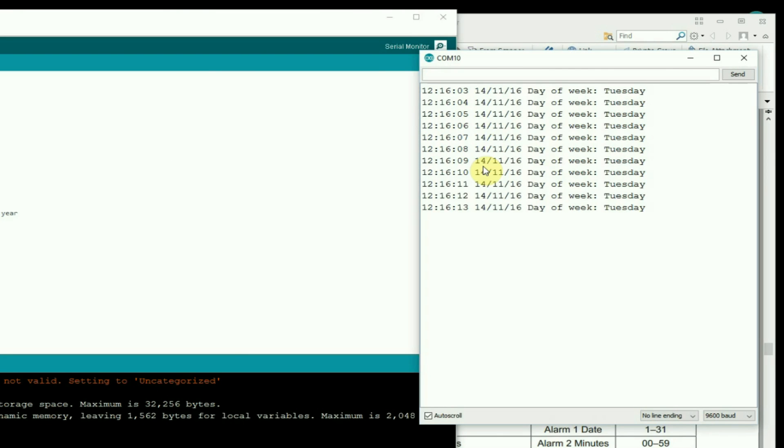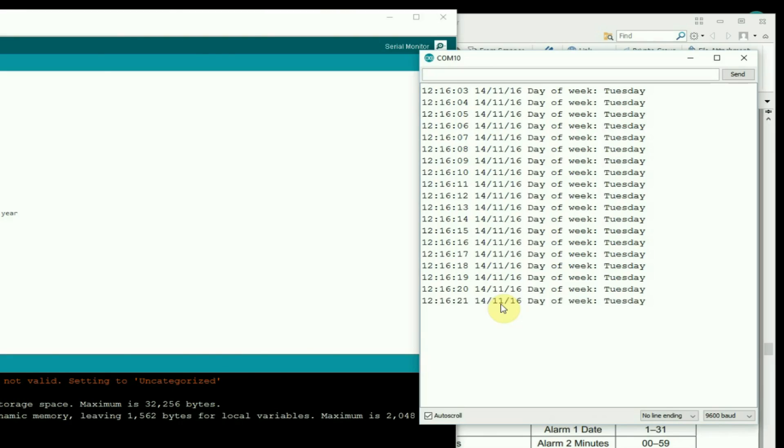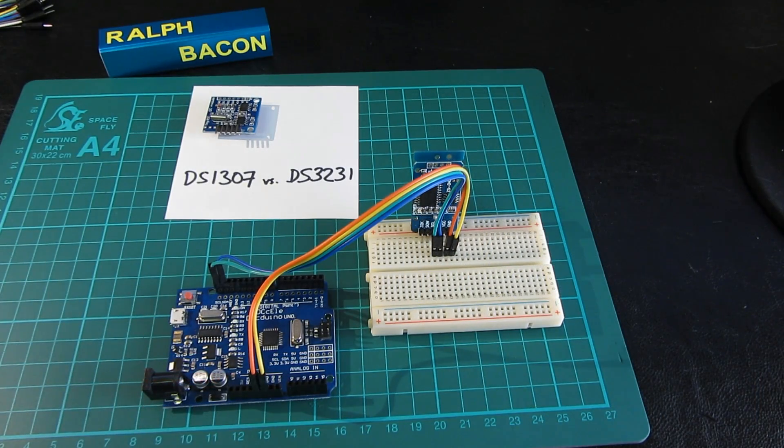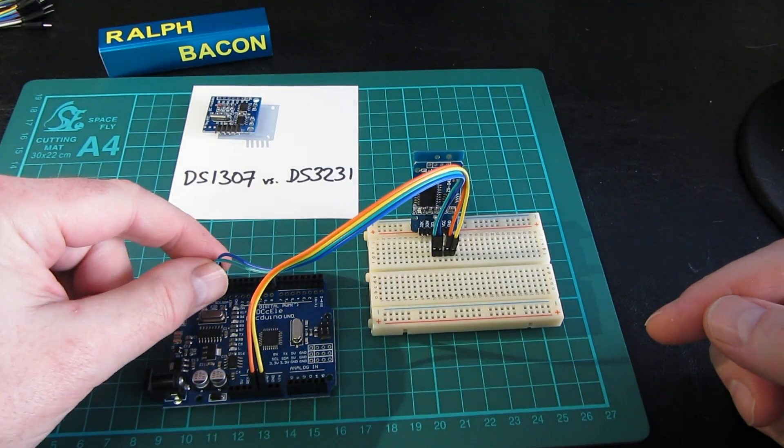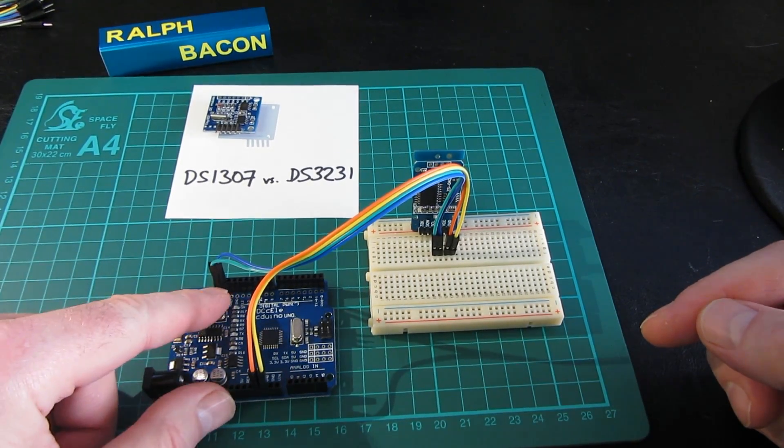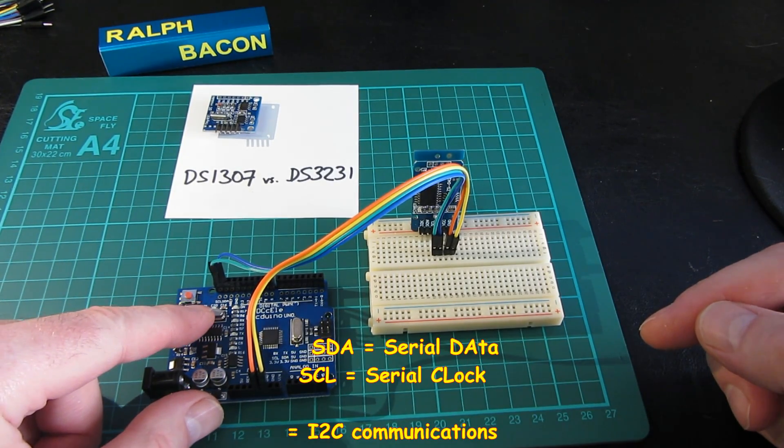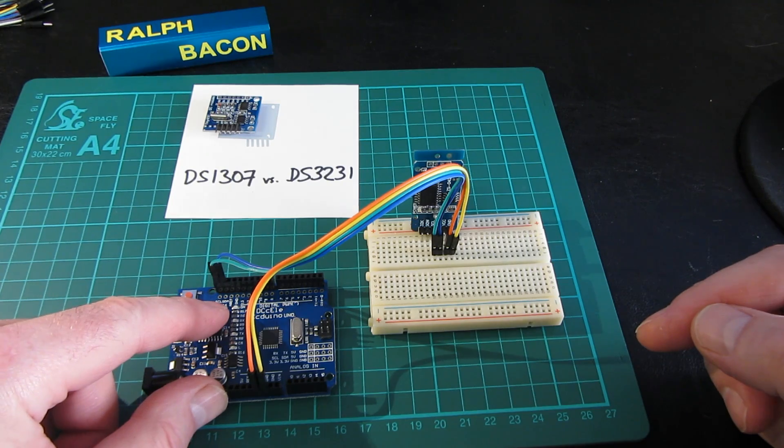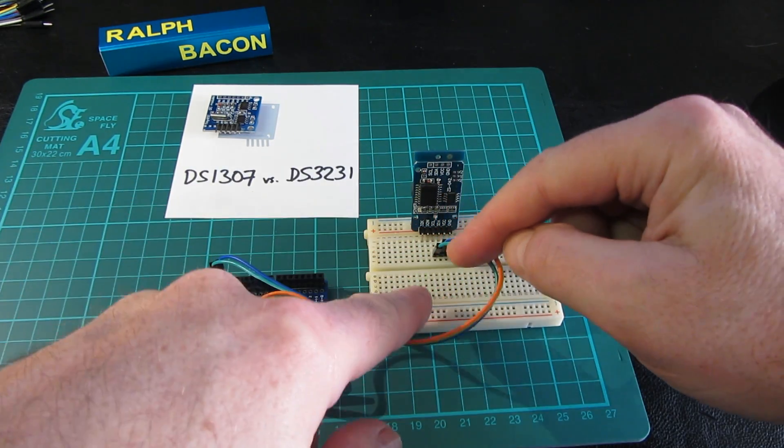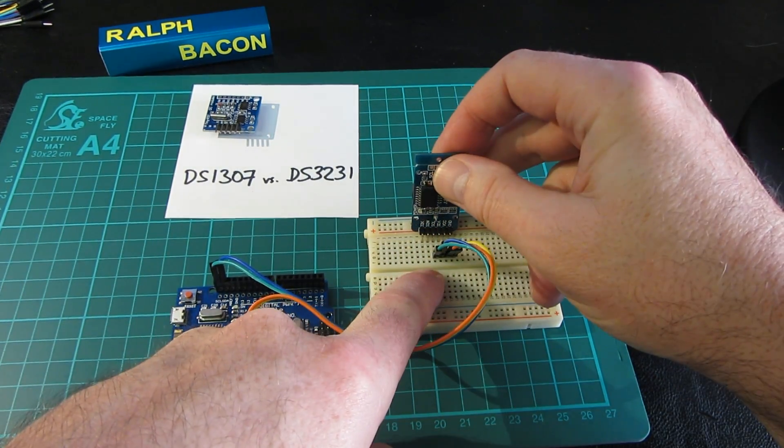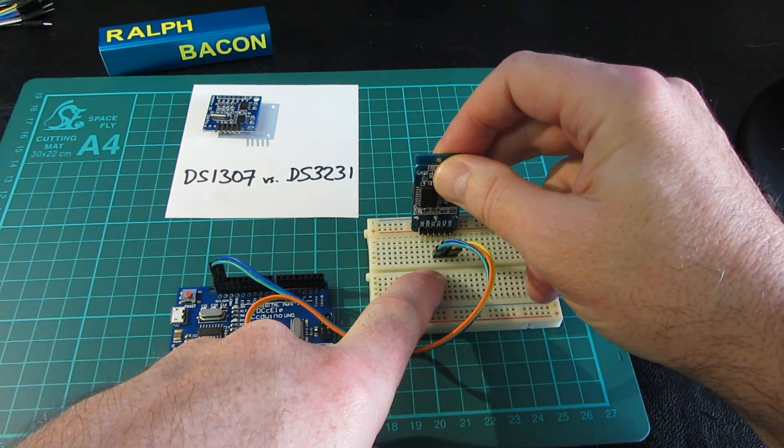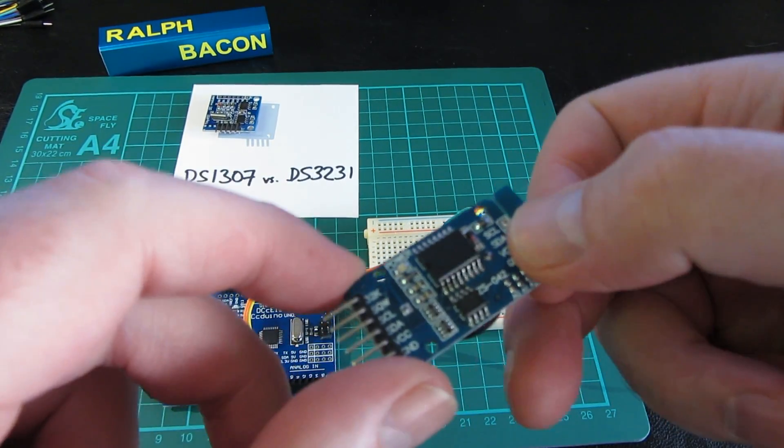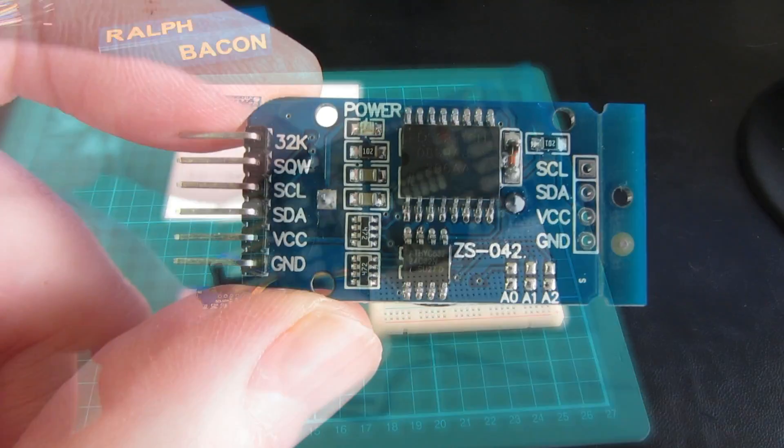So that's how you communicate with the DS3231 or a 1307 if you happen to have one. Simplicity itself—four wires, not a lot to it. Just to bring this bit of the video to a close now, we've seen that by connecting the two pins here, the SCL which is the serial clock and the SDA which is the serial data to the equivalent pins on the DS3231—and the DS1307 is identical in this respect.